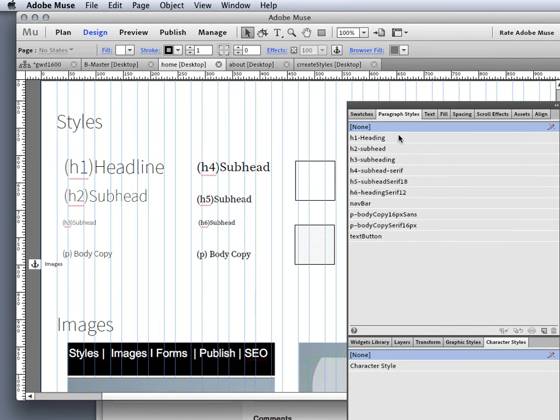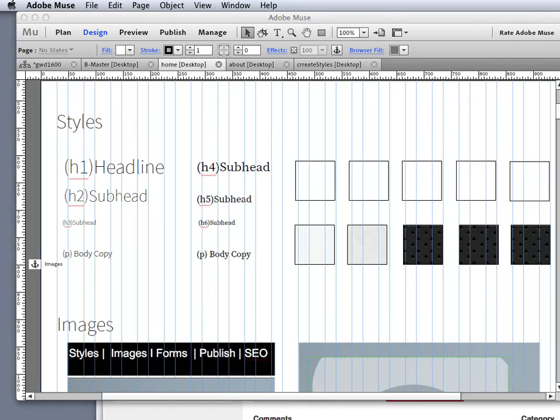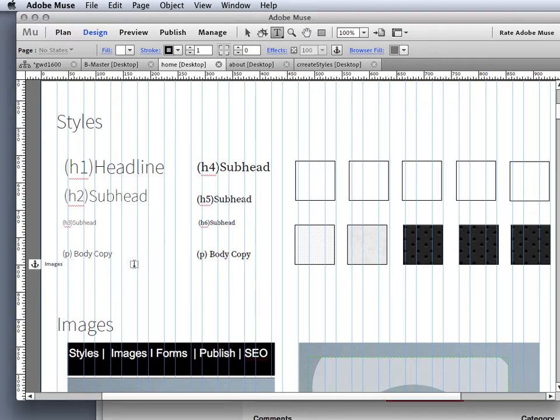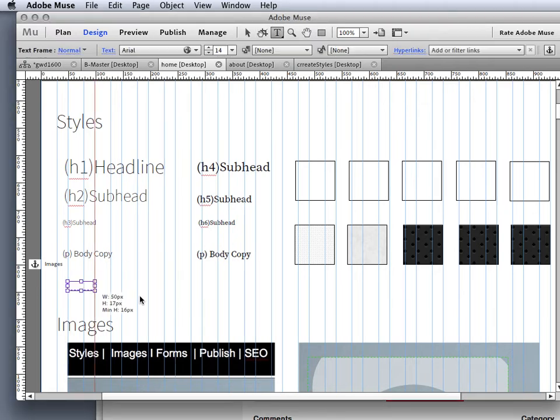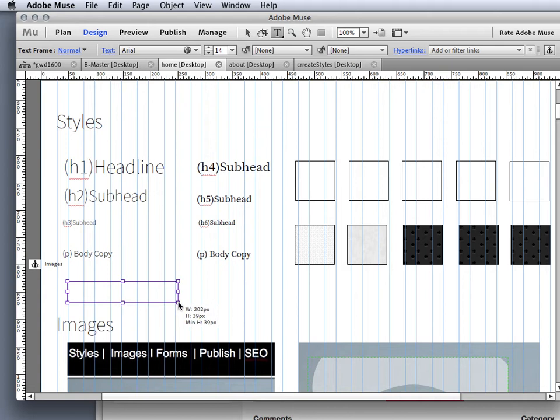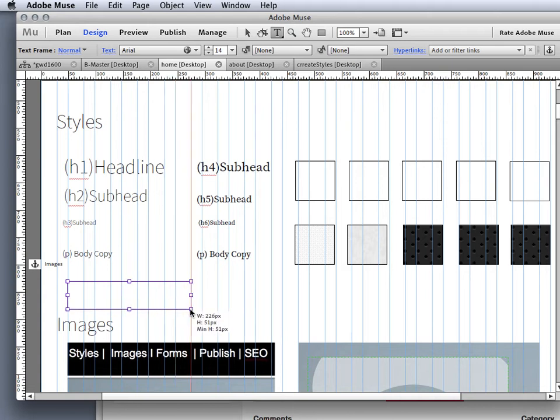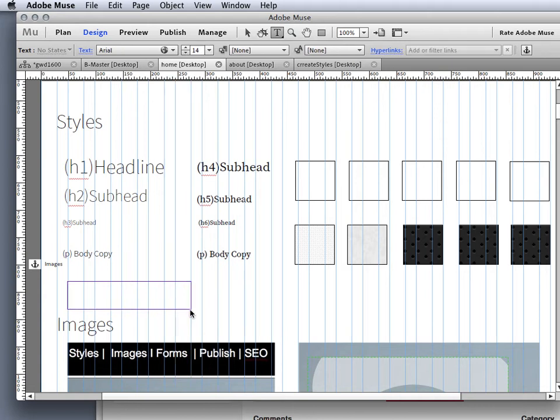Well, I could certainly grab a button from the states button and do that, but I want to do it a different way. I want to start by grabbing a text field, and I'm going to drag it out and bring it out about the size that I want it. I'm going to go with that. And then I'm going to type out learn more.